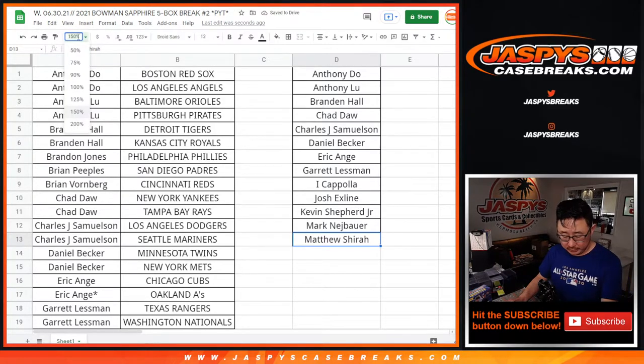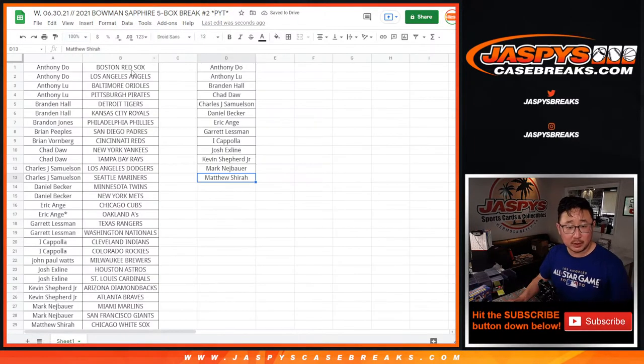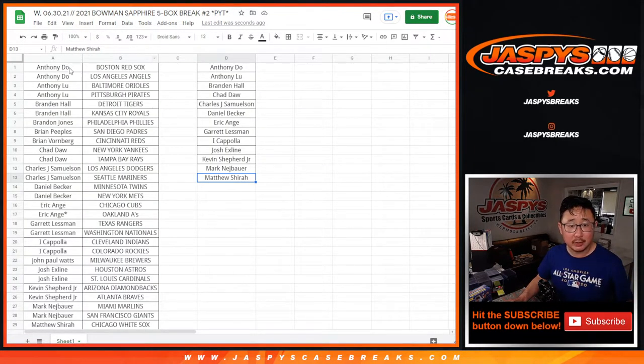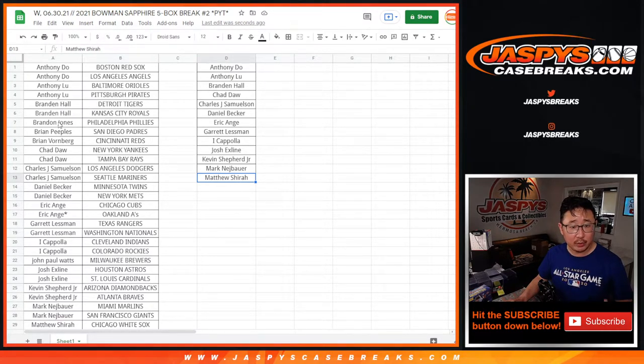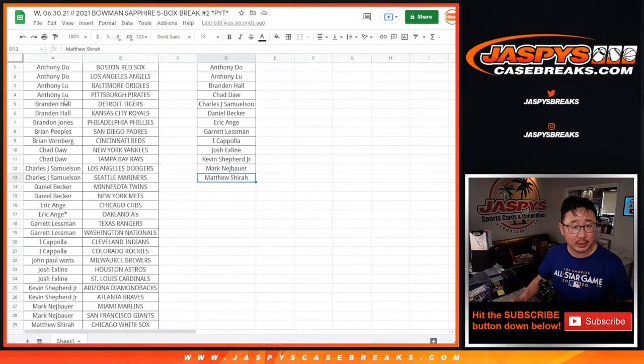All right, so let me do a quick spot check on this. We got Anthony, both Anthonys, they got one each. Brandon. I think everyone just bought either one or two teams, right? No one bought four teams is what I'm looking for.